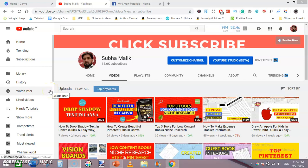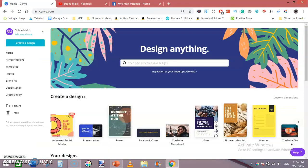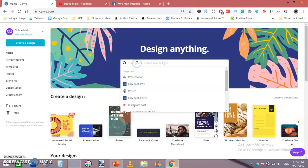What's up guys, I am Subha Malik and in this video I'm going to show you Facebook cover photo size and how to design a Facebook cover photo using Canva. So go to canva.com and in the search bar type Facebook cover like this.